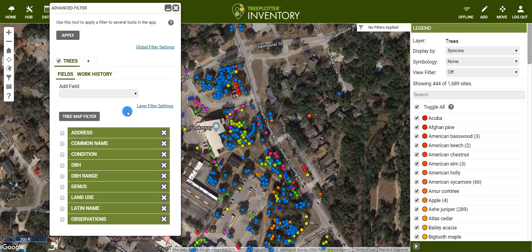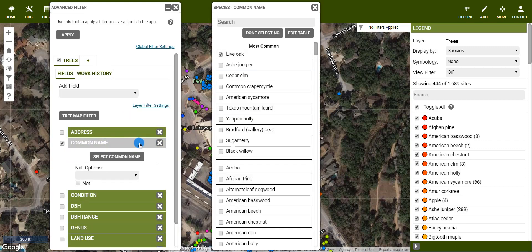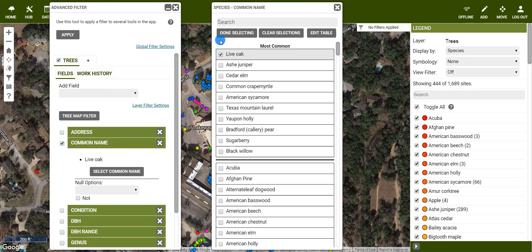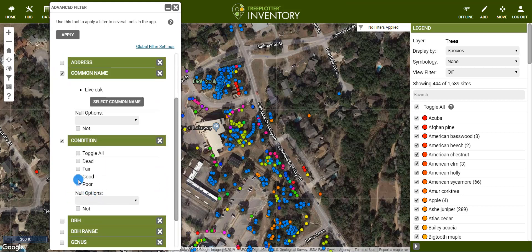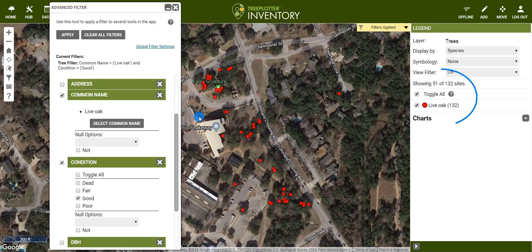The other way to select certain trees is by applying a filter on certain attributes within your tree's data fields. Let's say we want to find all of our live oak that are in good condition. Under the common name field, I'll select live oak, then in the condition field, select good. Once I've set the filter parameters, I click apply. I can now quickly see that we have 132 live oaks in good condition.